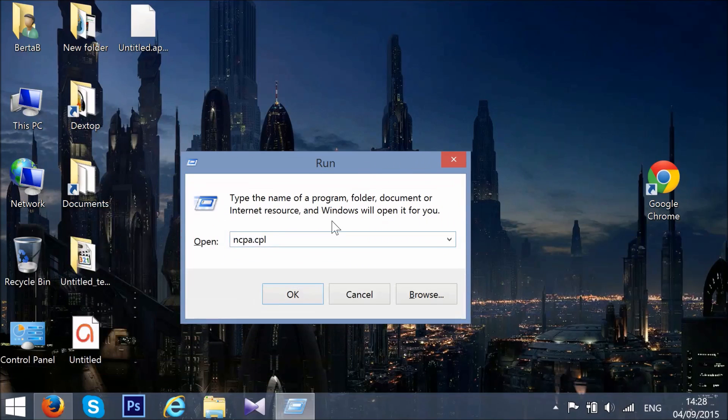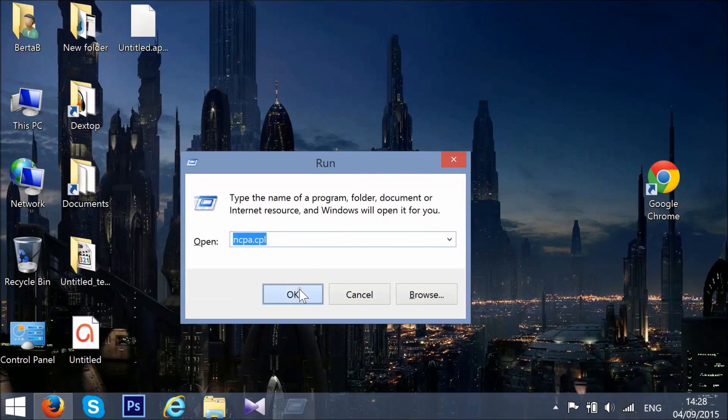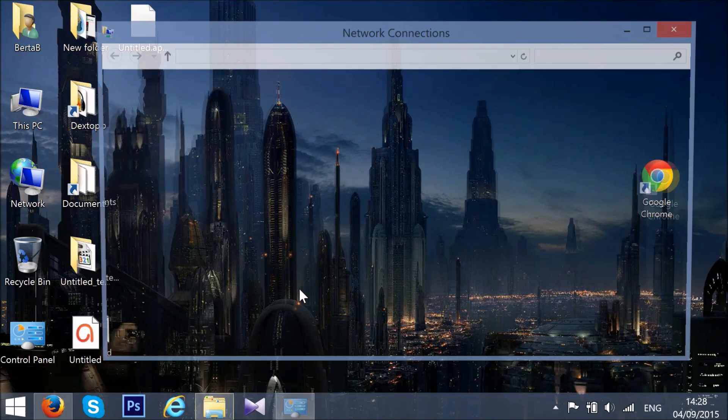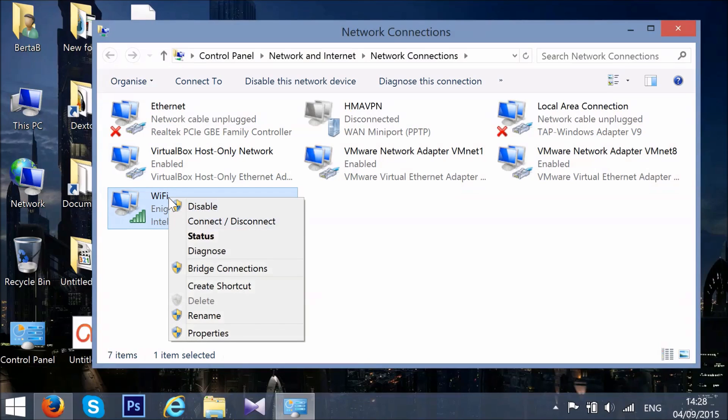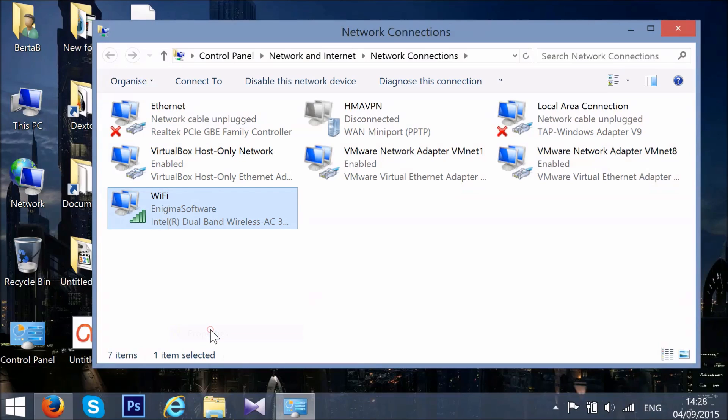This will open your network connection. Locate your Wi-Fi or Ethernet connection. Right click it and then click on Properties.